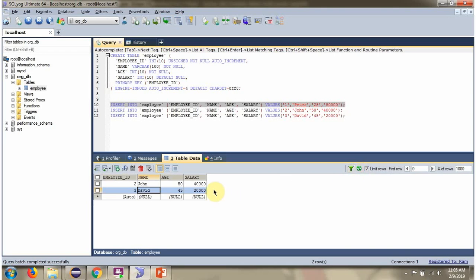Here you can see one employee is deleted based on name and age.